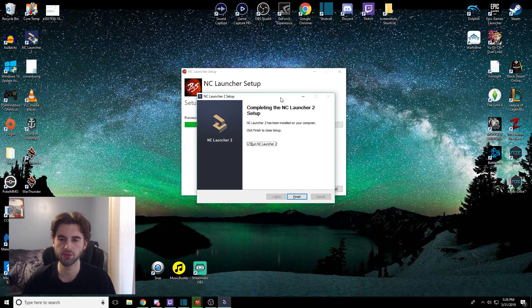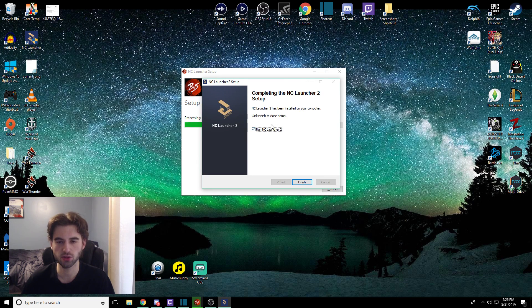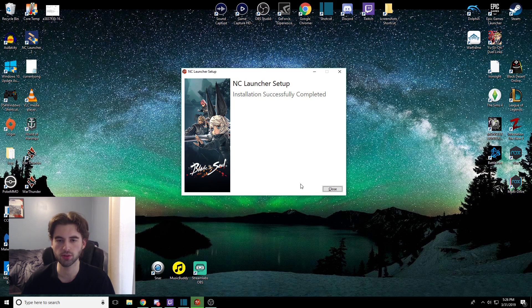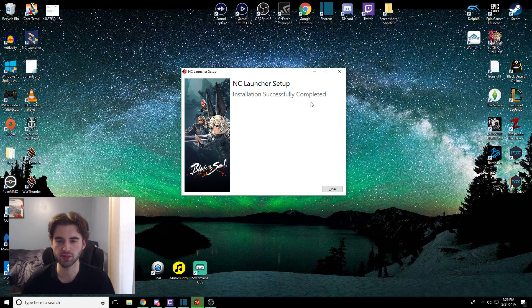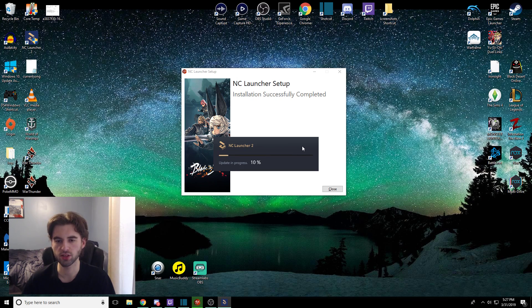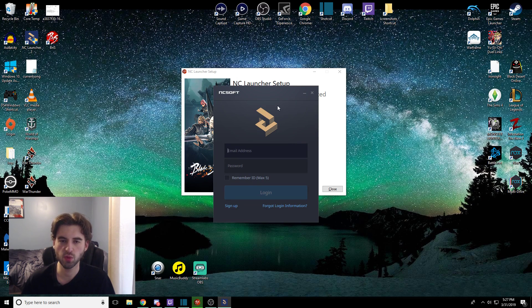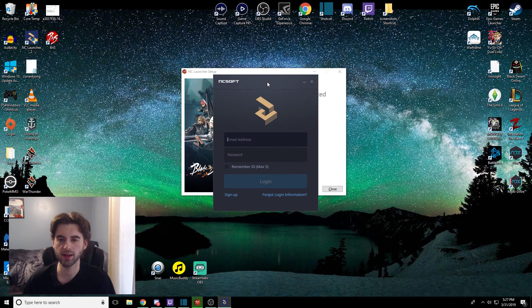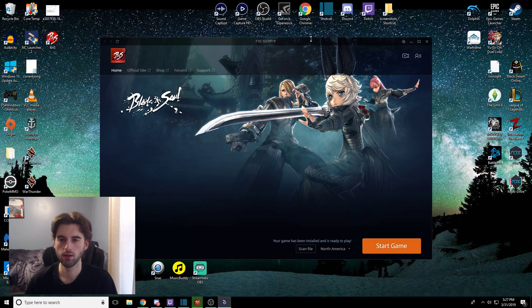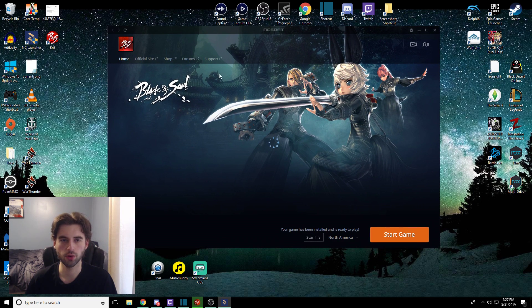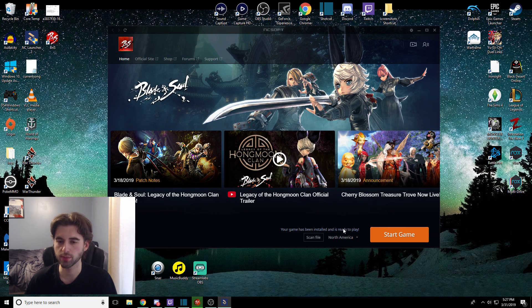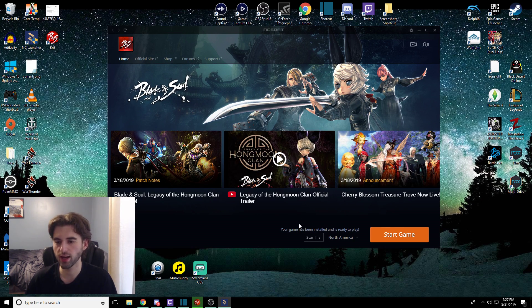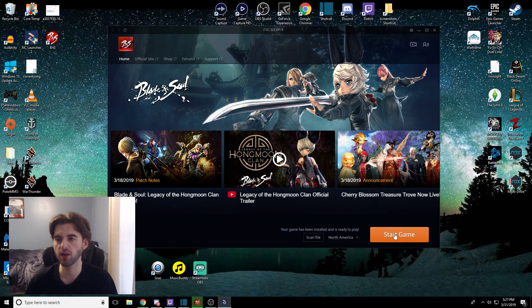So at this point, after it's gone through that, it's going to say completing the NC Launcher 2 setup, run NC Launcher 2 now. So go ahead and hit finish and it's going to launch the new launcher. So new launcher is going to pop up here in a second and the launcher will run an auto update thing as it initially begins its first launch. But at this point, you're going to be prompted to make your login to your NCSoft account. So go ahead and log in here. And after you log in, you're going to see your Blade & Soul thing right here and it's going to pop up saying your game has been installed and is ready to play. So all is right with the Cosmos.